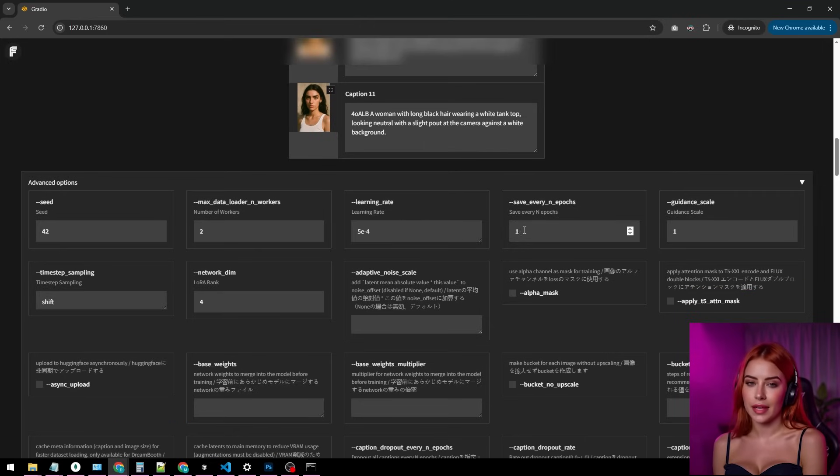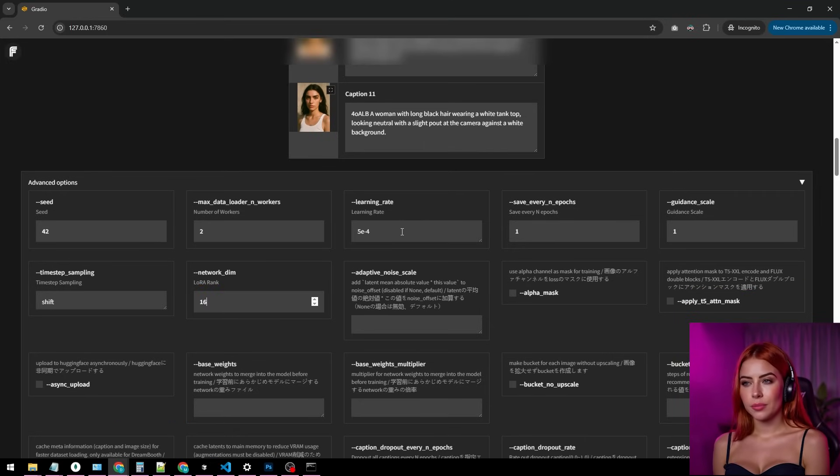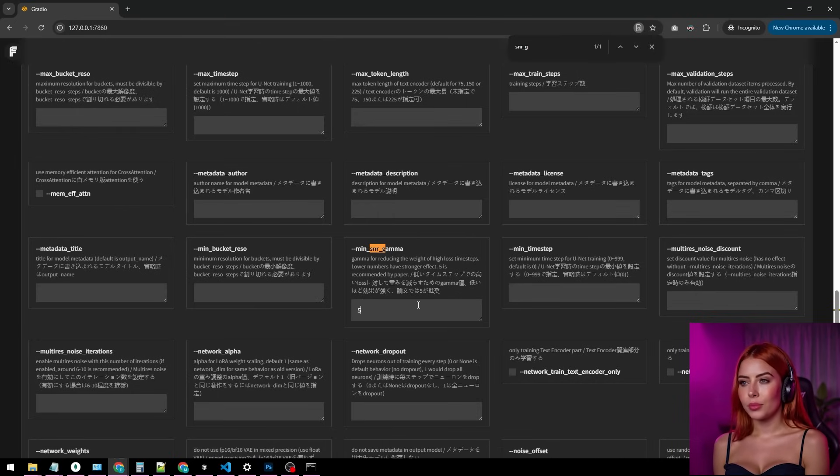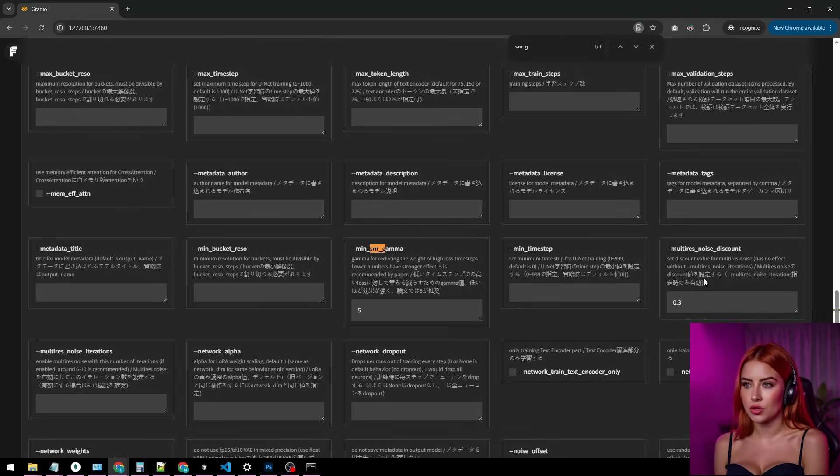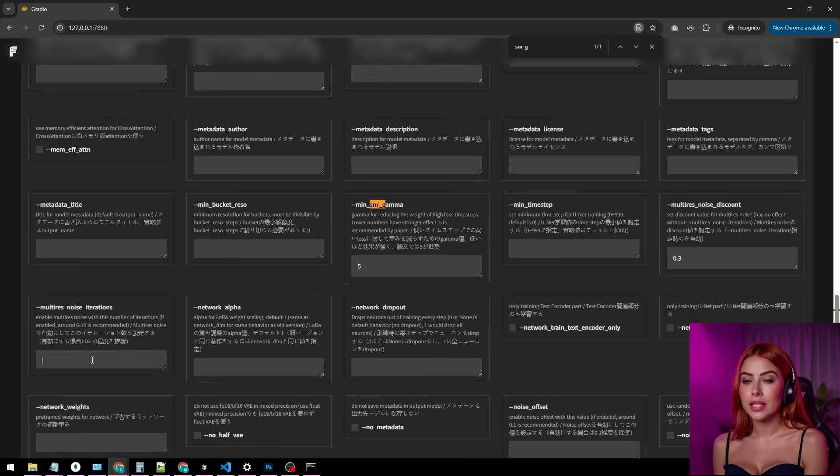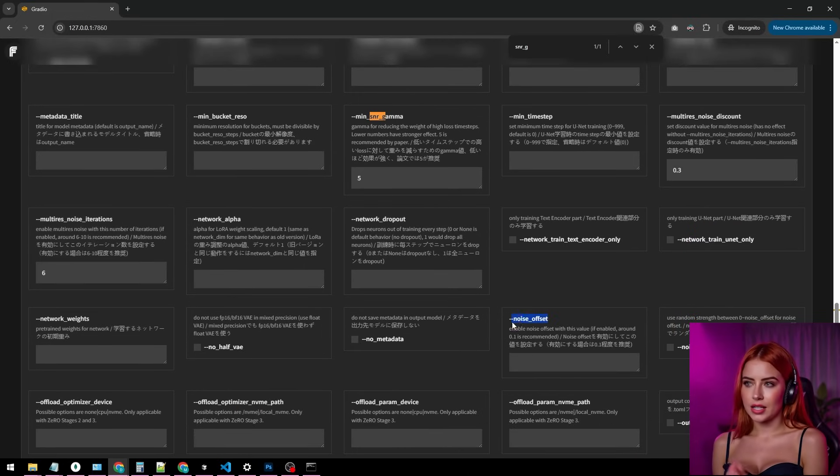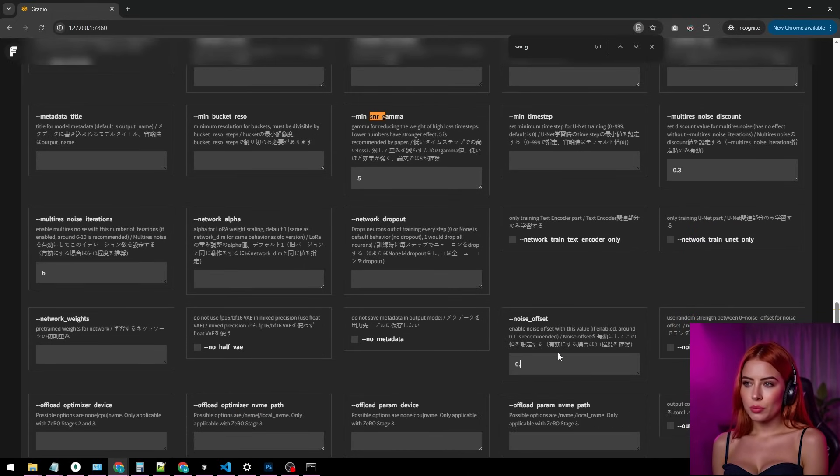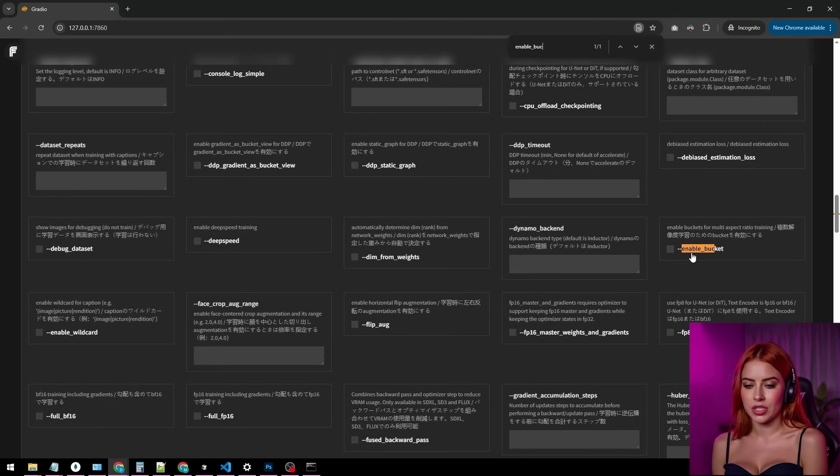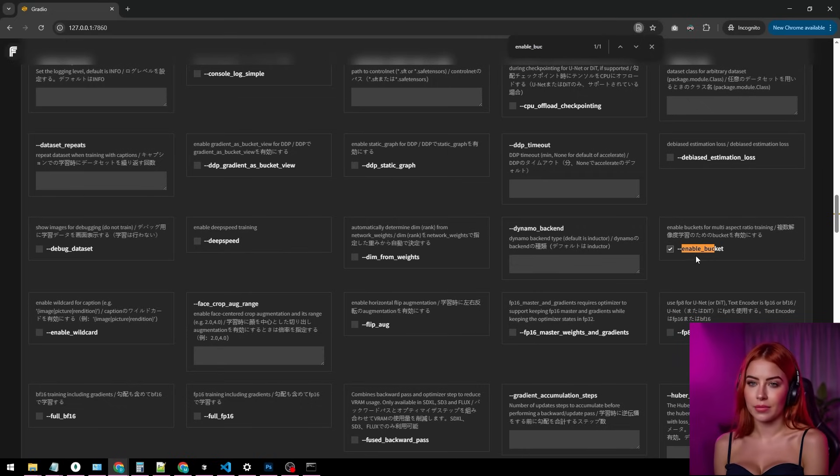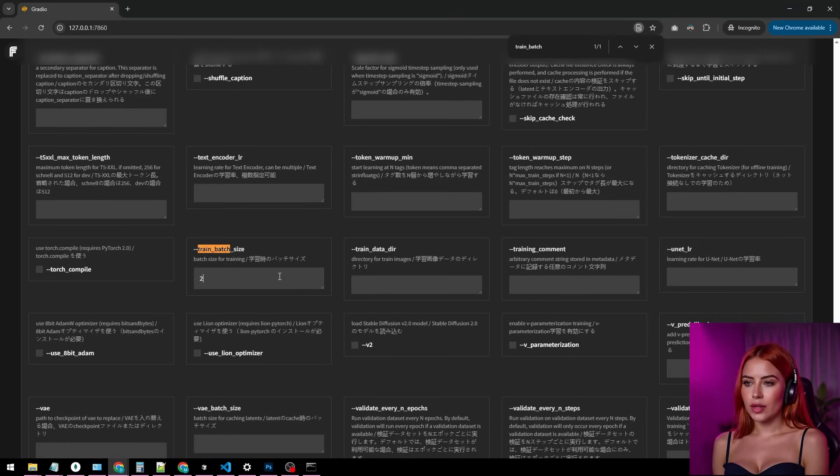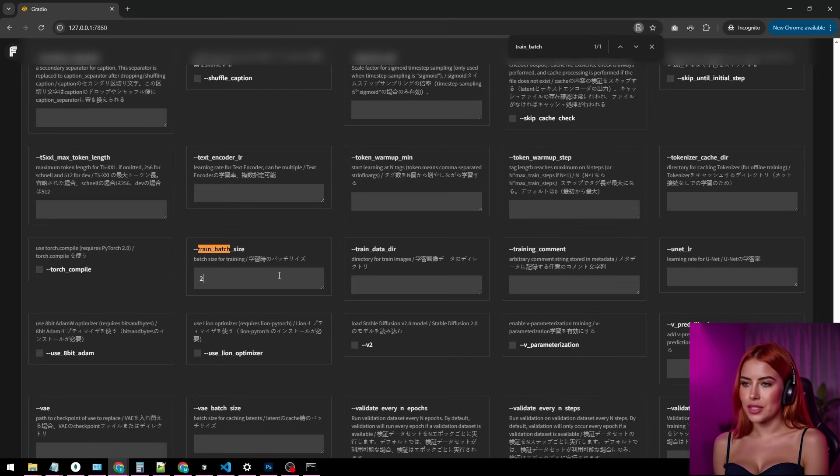Bump the network dimension to 16 from 4 for a beefier file. For better results, try these. SNL gamma to 5. Multi-rays noise discount to 0.3. Multi-rays noise iterations to 6. Noise offset to 0.1. Enable buckets for multi-aspect ratio training too. Rocking a 24 GB of VRAM card? Set train batch size to 2 for a speed boost. 16 GB or less. Leave it blank.